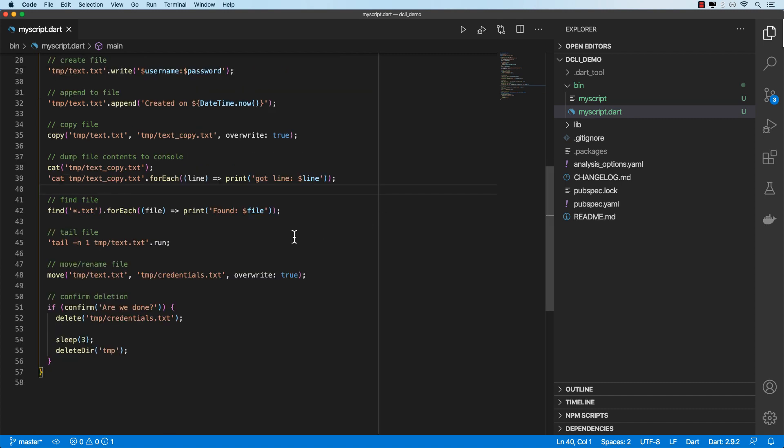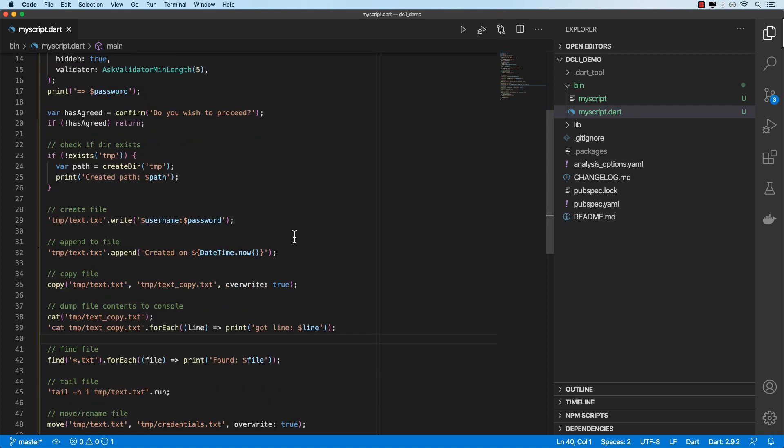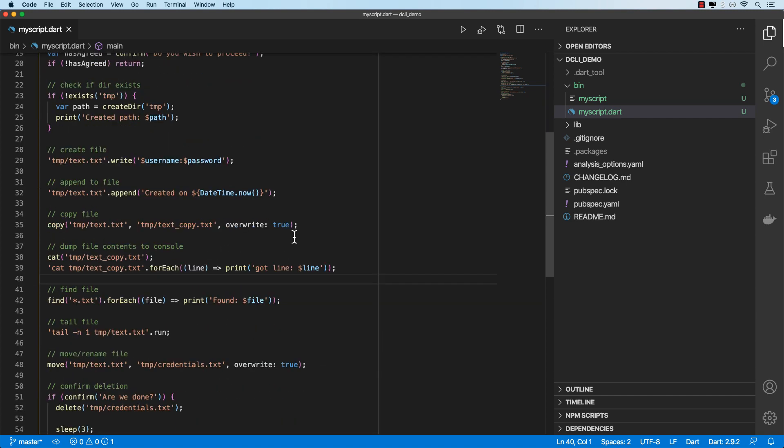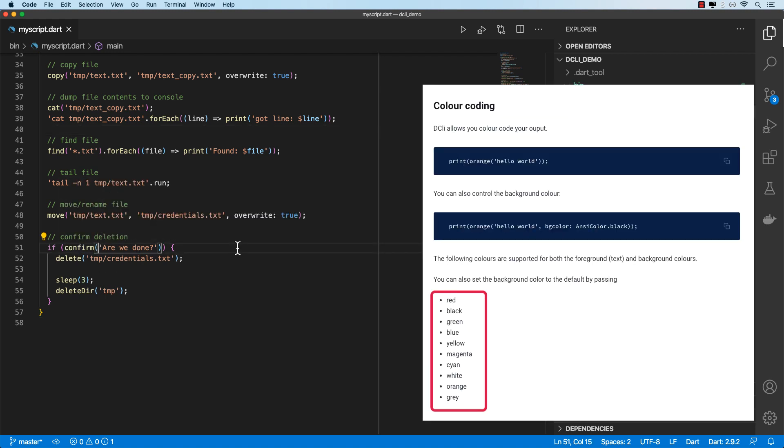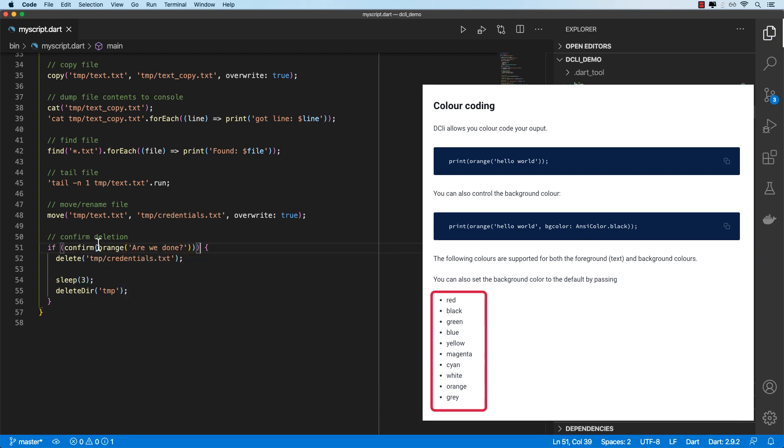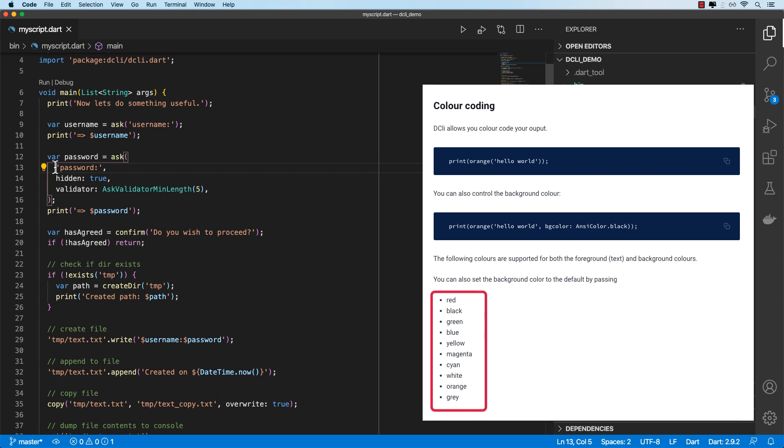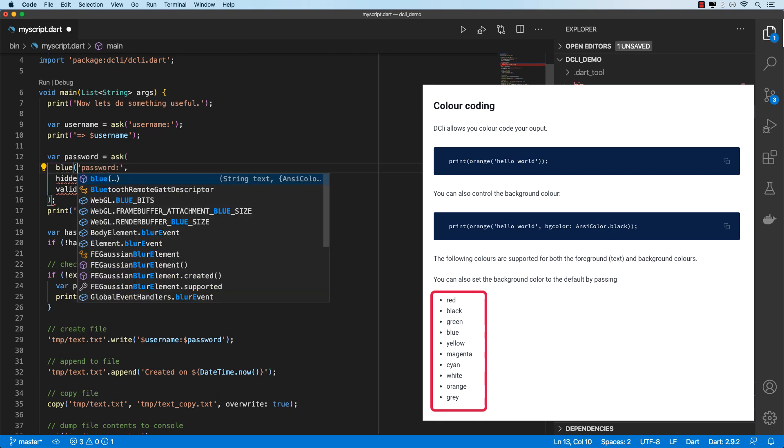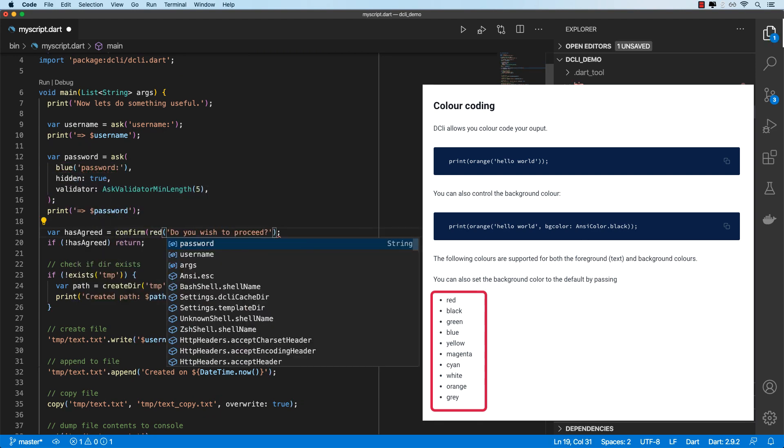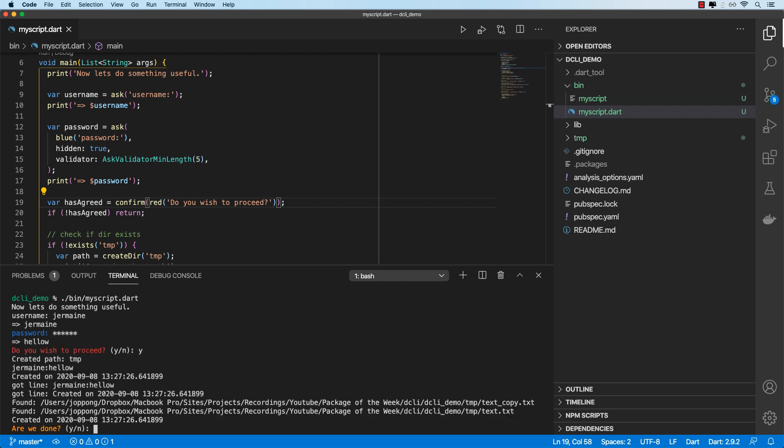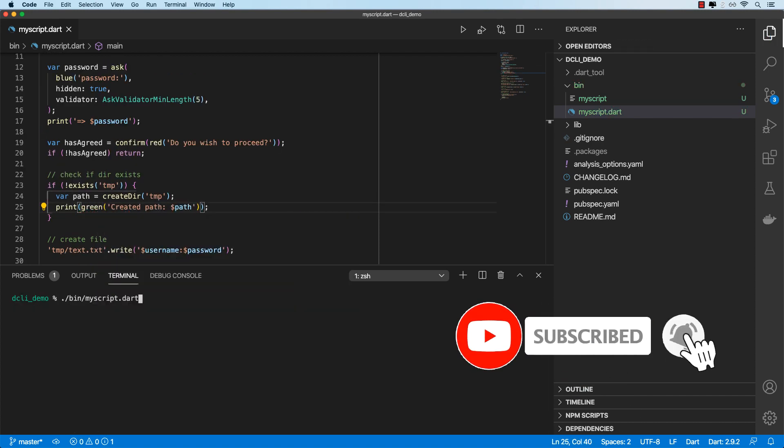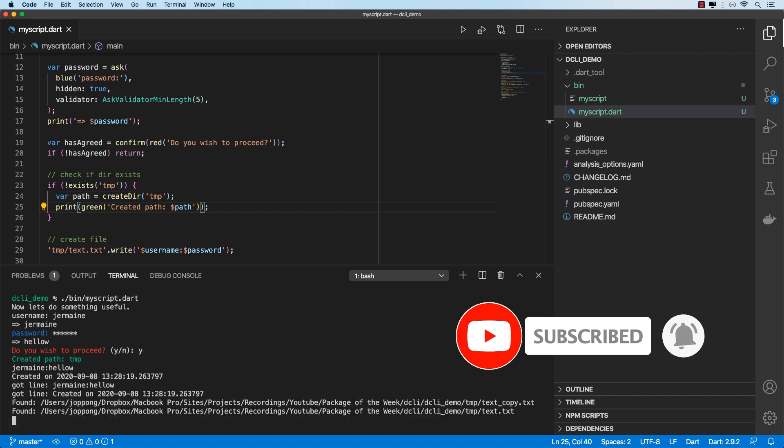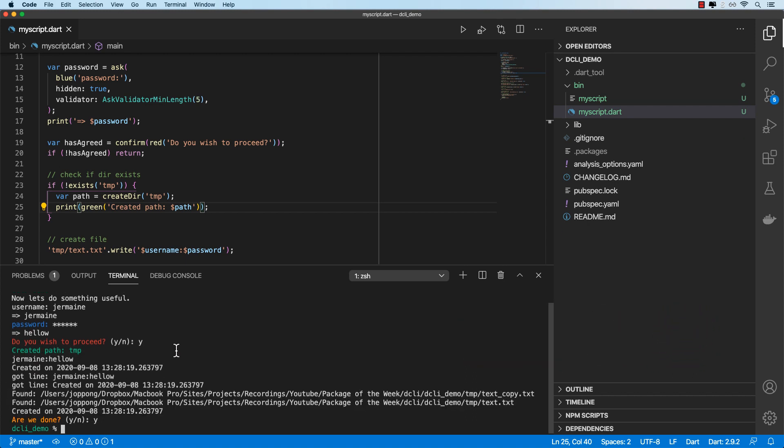All right, so we've got a good gist of how DCLI works under the hood and the functions that it provides. We can in fact also color code these strings. We've got a variety of colors we can use. So for instance, I can make this string orange such. I can make the password blue. And I can make the confirm red. If I go ahead and run this one more time, you get a password as blue. And then we get confirm as red. And the last confirm as orange. Let's make this green. All right, and then we got that as green.